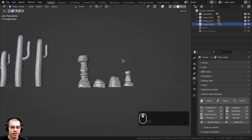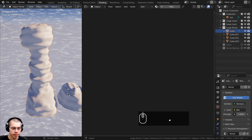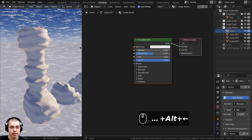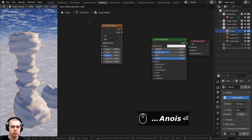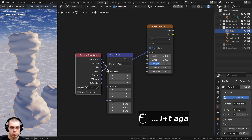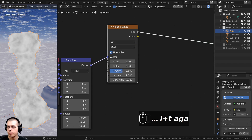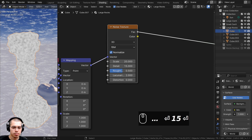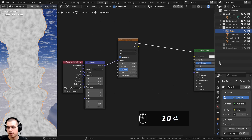Let's create the material for the rocks. I'll go to the shading workspace, zoom in with numpad period, switch to rendered view, and click New to add a material called 'large rocks'. From the add menu, I'll add a Noise Texture and press Ctrl+T to add Texture Coordinate and Mapping nodes. I'll use Object coordinates and set the scale to 20, detail to 10 (to keep Eevee less laggy).